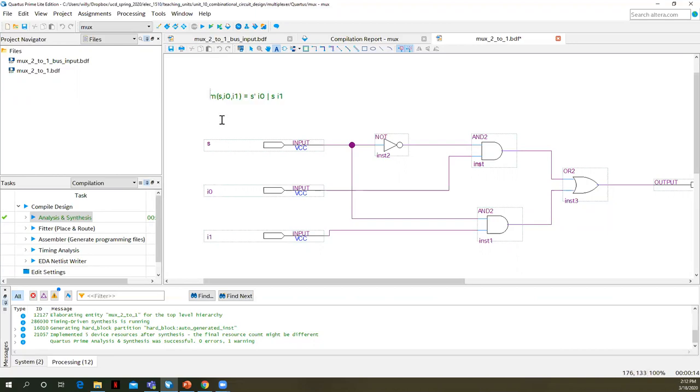So you can add text anywhere you want to in a schematic design. There is our two to one multiplexer.